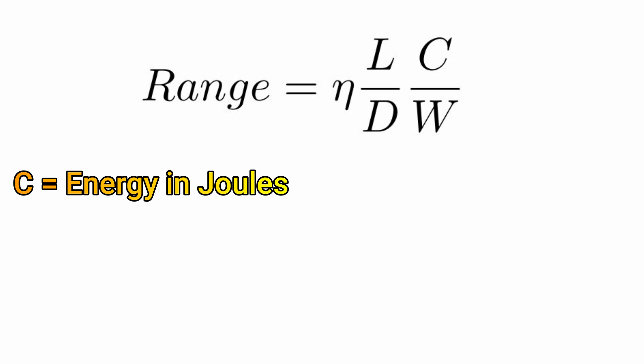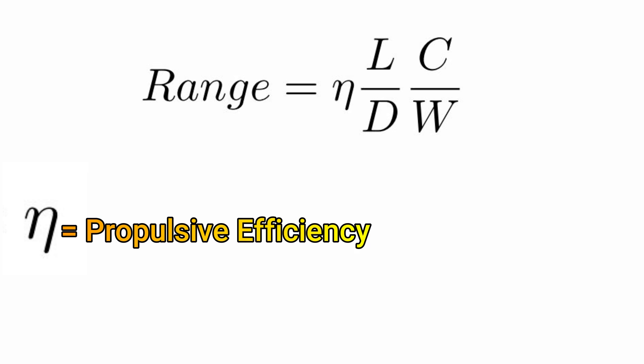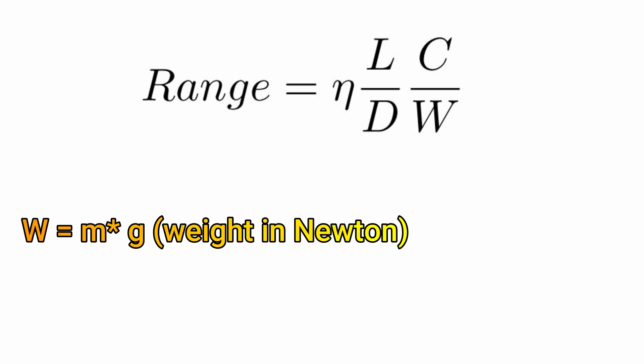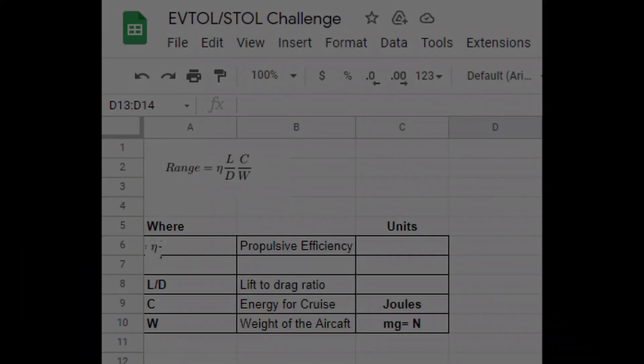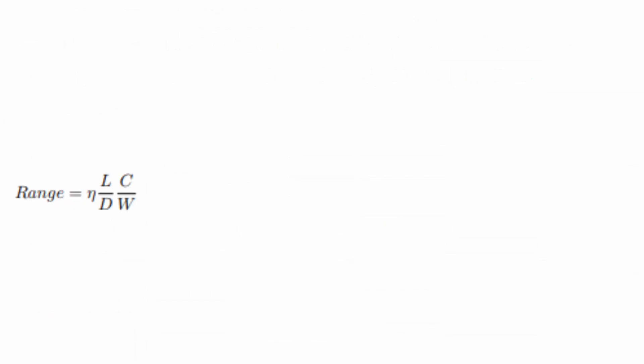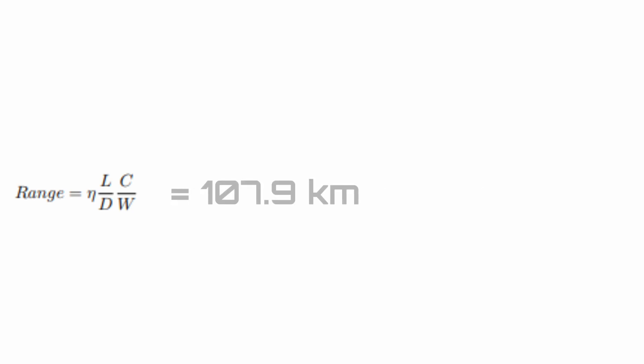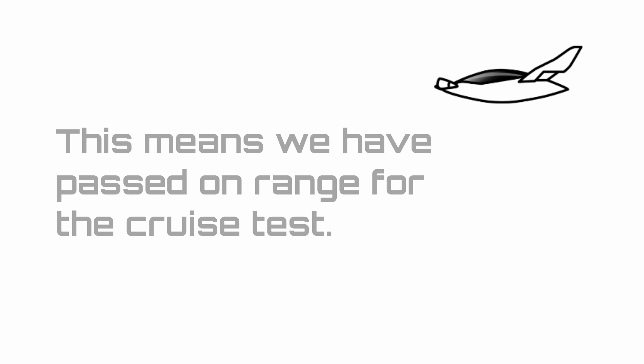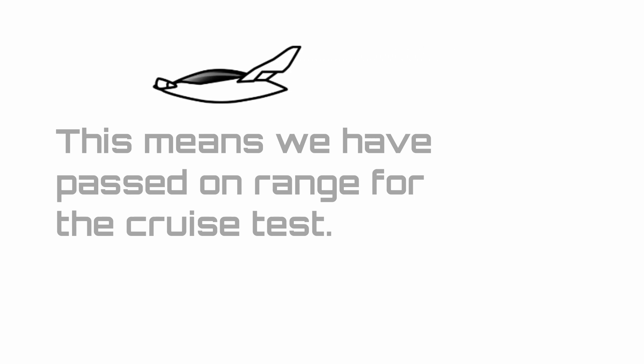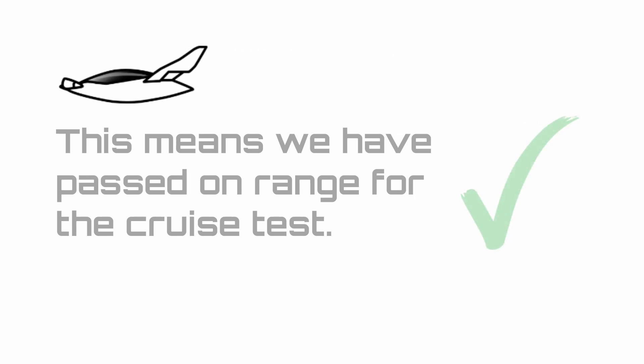Now you can calculate the range of the aircraft using the following simple equation: if we multiply the battery energy for cruise in joules with the propulsive efficiency and the lift to drag ratio, and divide that whole thing by the weight of the aircraft, then we can get the range. We can get the propulsive efficiency and the lift to drag ratio from the table given in the spreadsheet. Supplying all the values in the equation gives us a distance of 107,929 meters, or in other words, 107.9 kilometers. This means that our aircraft passes the requirement for the desired range of 100 kilometers.